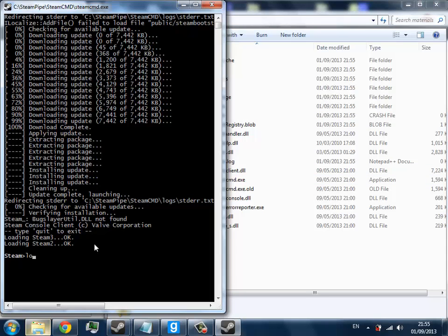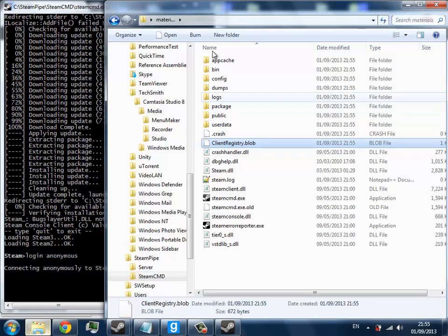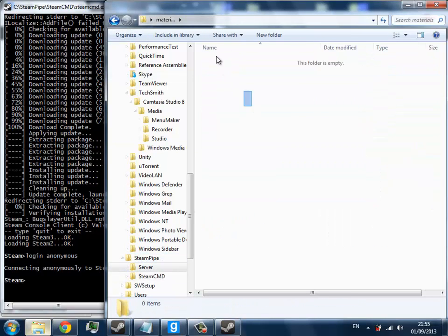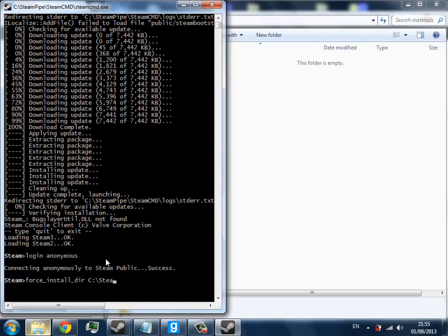And as you can see it's done, so you're going to type in login anonymous. And that's going to log in and you're going to get a few more files as it saves the login. And in this server folder is where we're going to download the server to. So you want to type in force_install_dir and then you want to type in the directory of which you have installed the server.